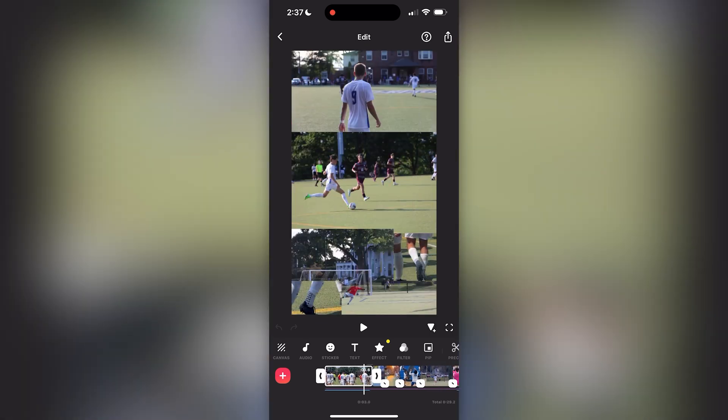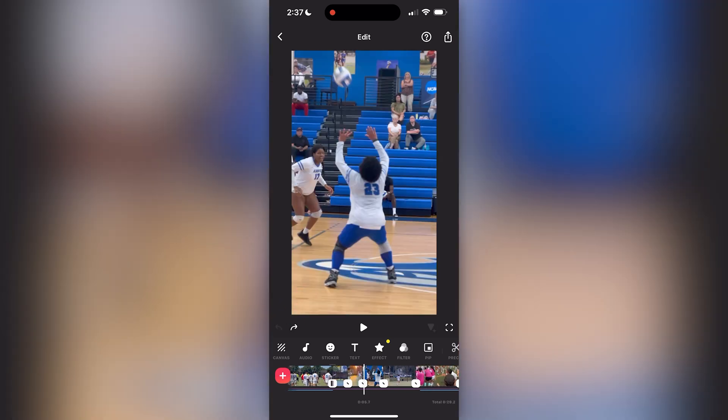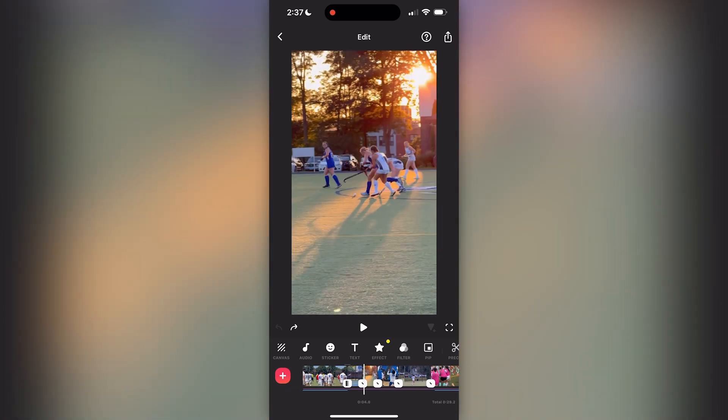Here I'm showing how if you click on a specific clip and you do something that you did not mean to do, you are able to hit that back arrow and it will undo whatever you did that was a mistake.